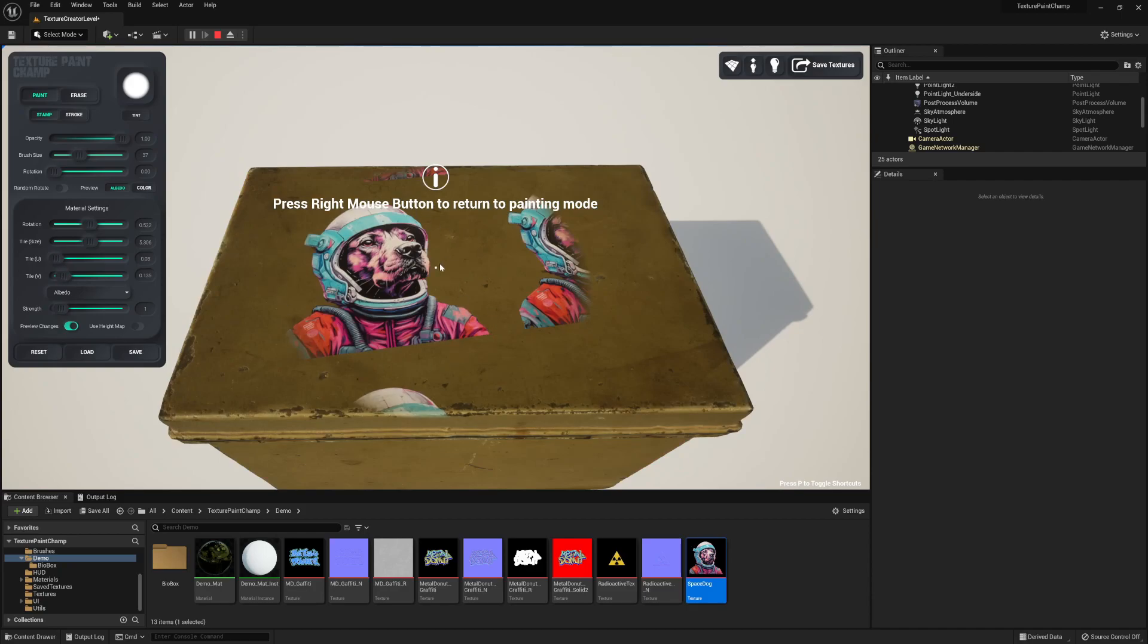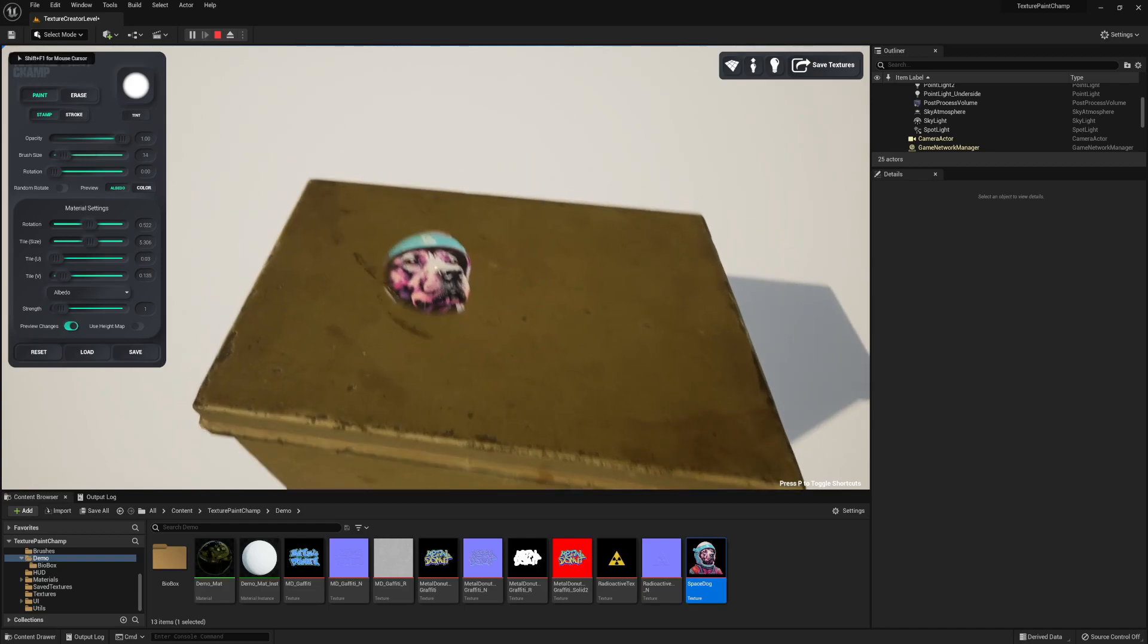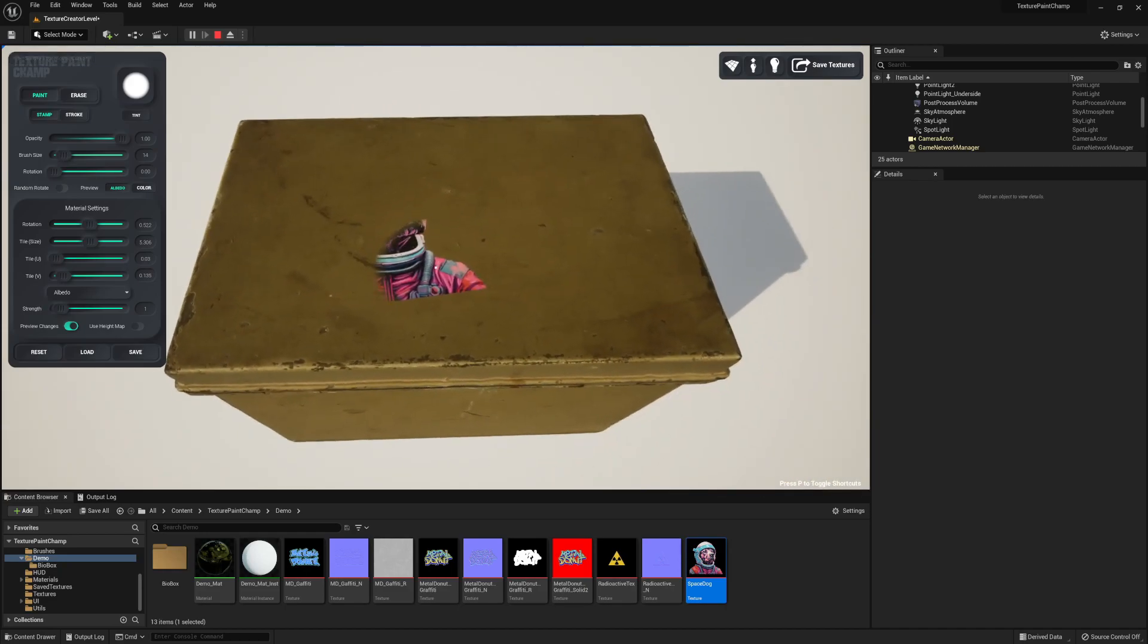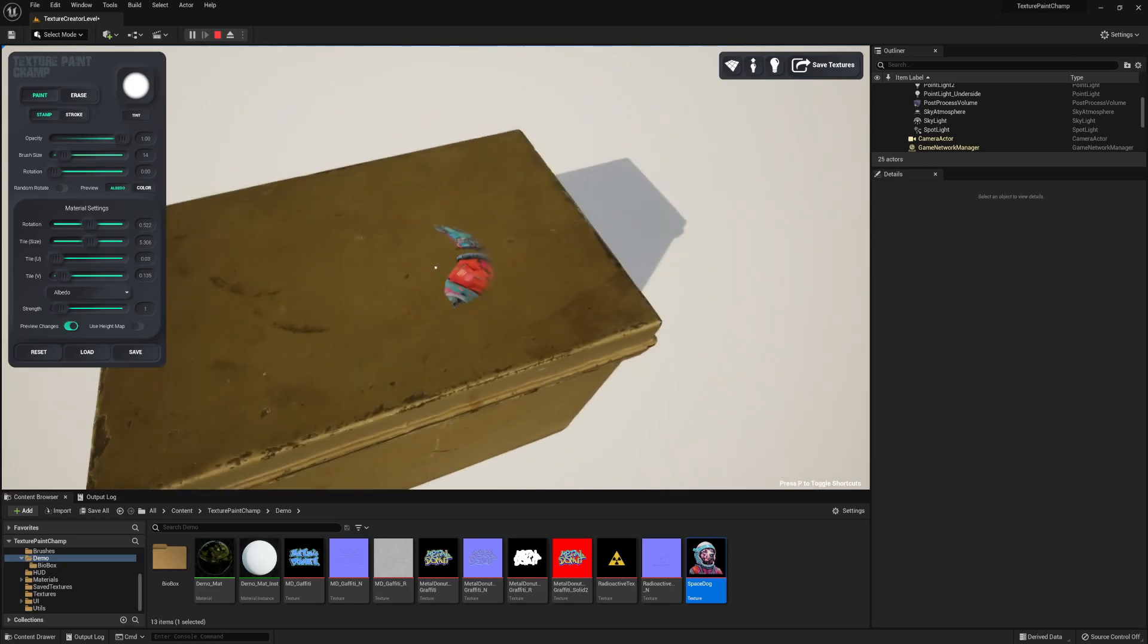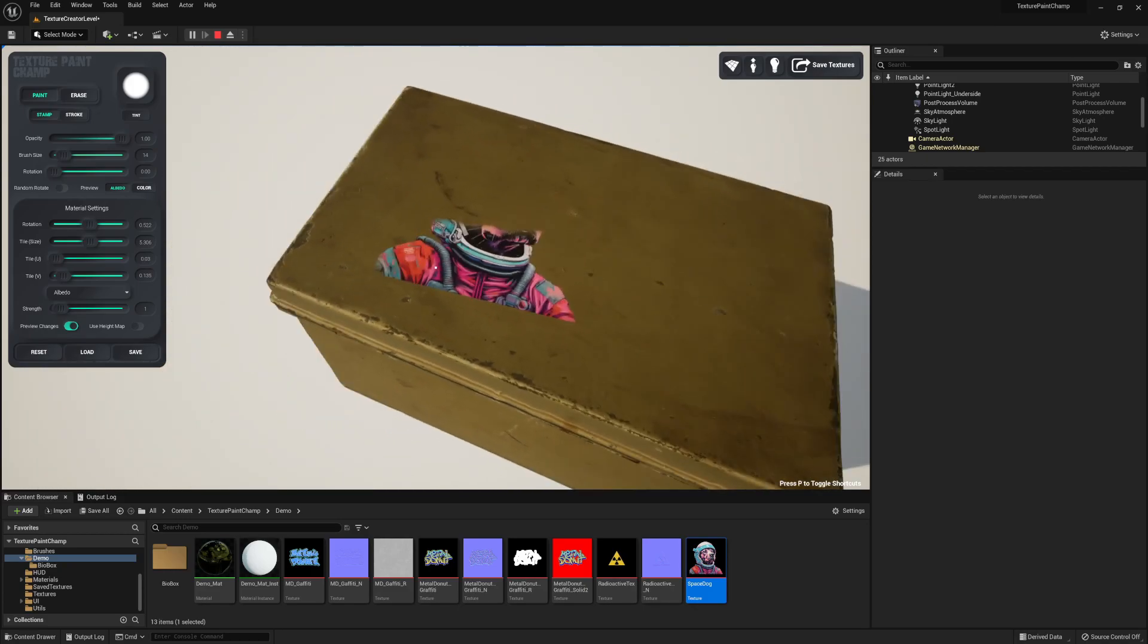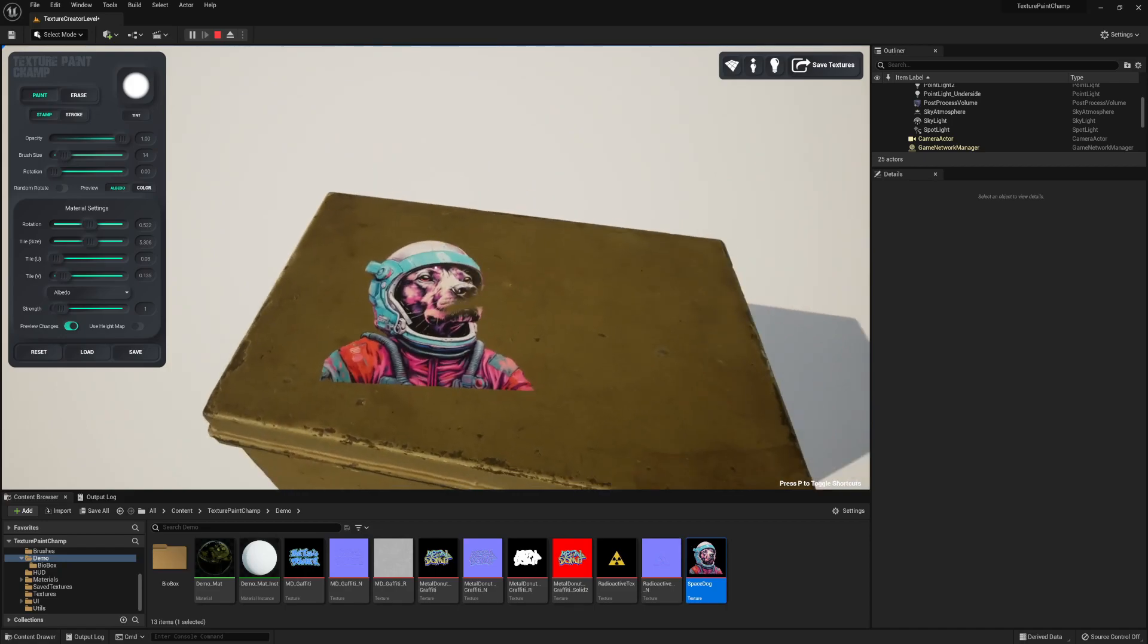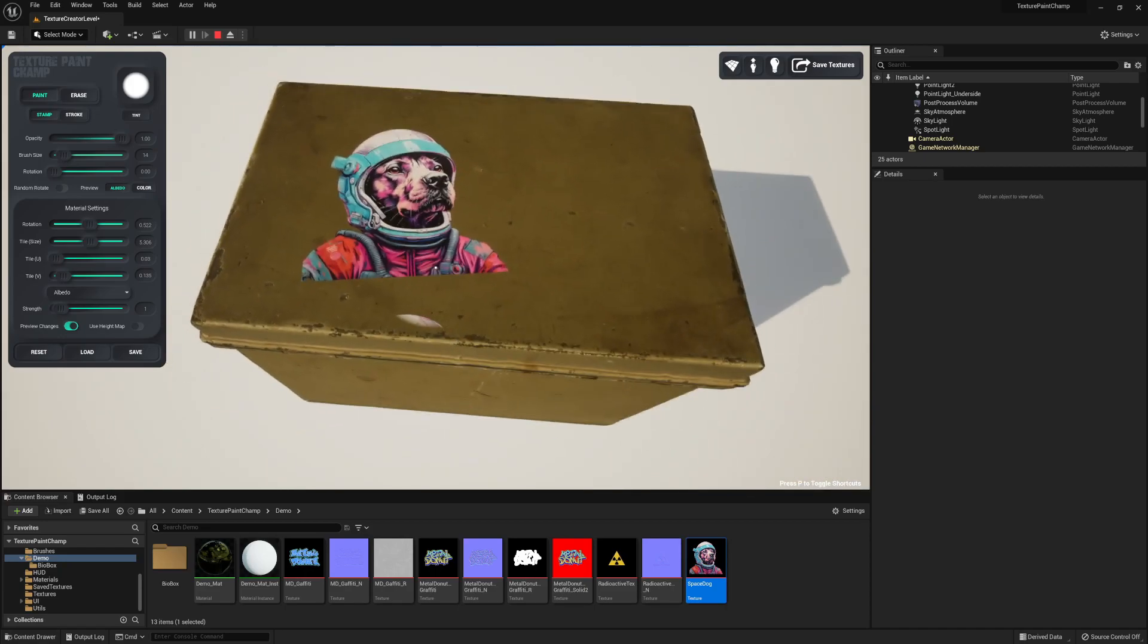This looks good. Now all I need to do is reduce my brush size so it's not painting all of the dogs, just the one. And then just paint around the dog that I specifically want. This is the one I'm looking for. I don't want to paint over here, I'm just going to paint here. And it's as simple as that.